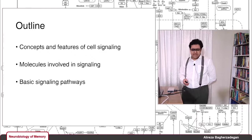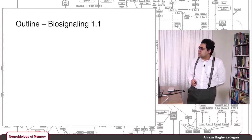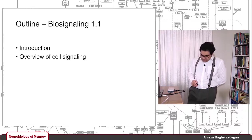I'm also going to focus on some basic signaling pathways. Why basic? Well, as I'm going to explain later, signal transduction pathways can sometimes get very messy and complicated, so I'm just going to focus on the basic ones. The outline for this lecture is that first I'm going to introduce some terms and concepts.